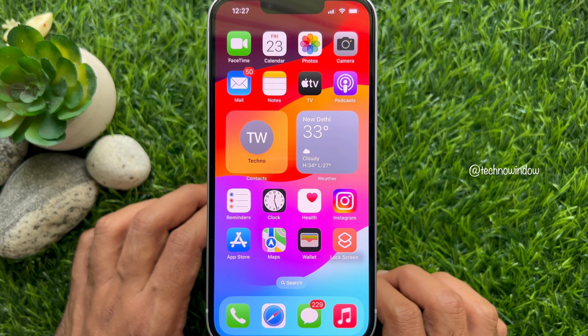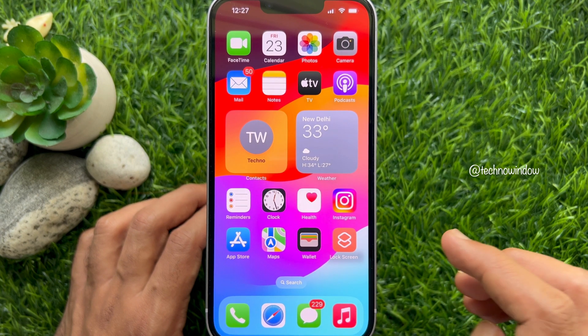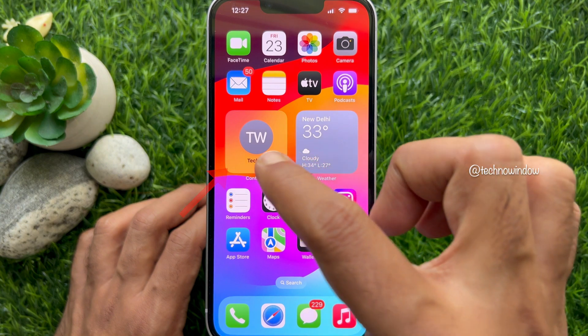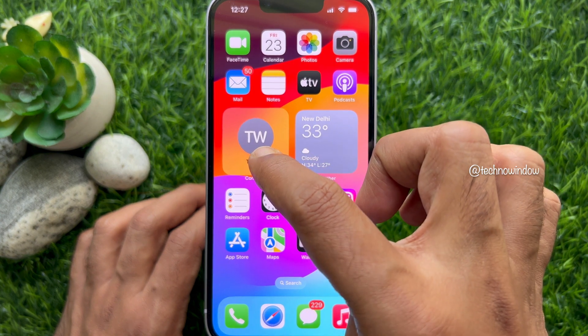Once the widget is added to your iPhone home screen, tap the Done button on the top right. The widget has been added to your iPhone home screen.